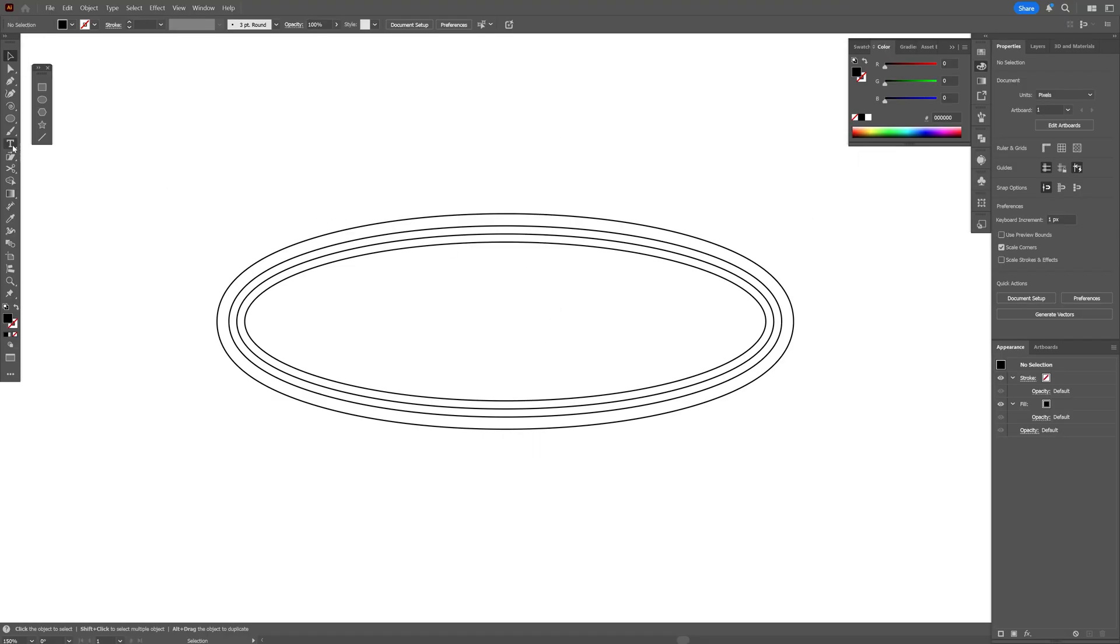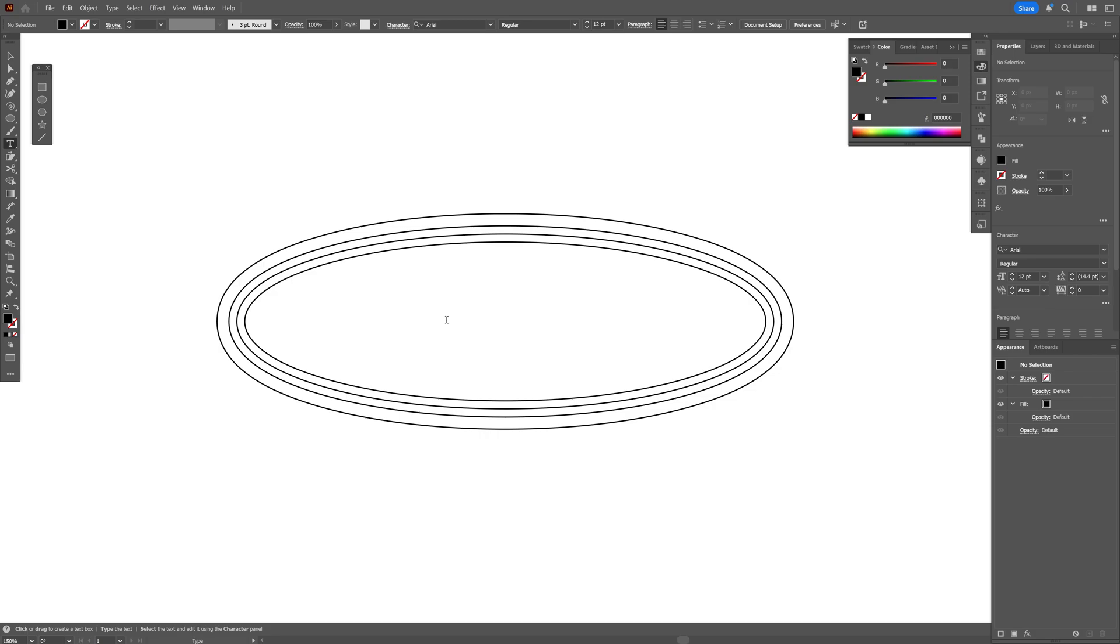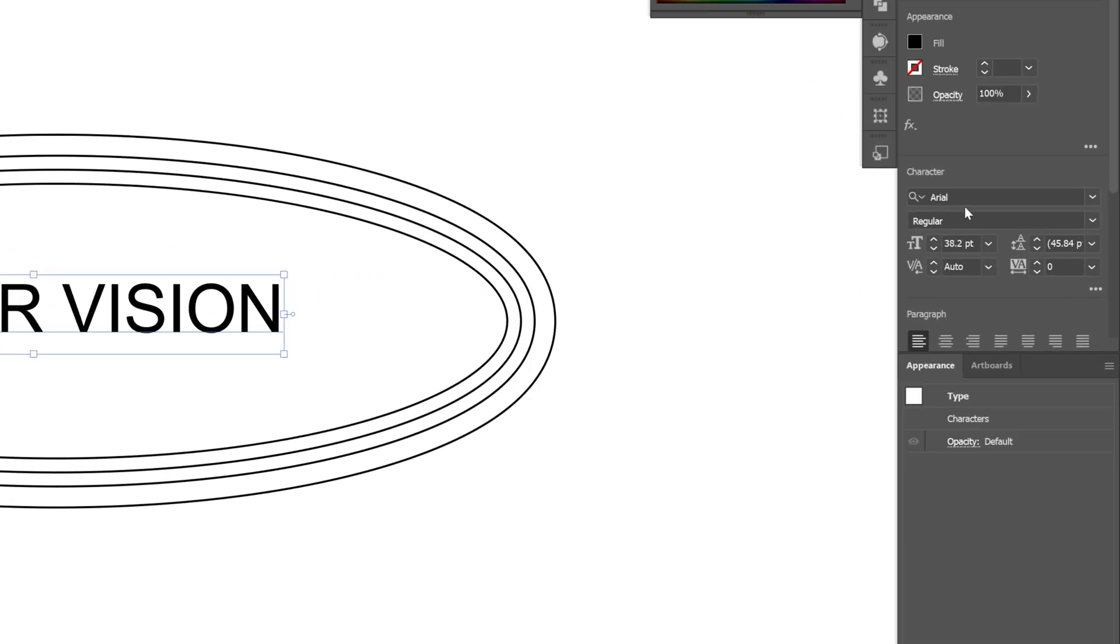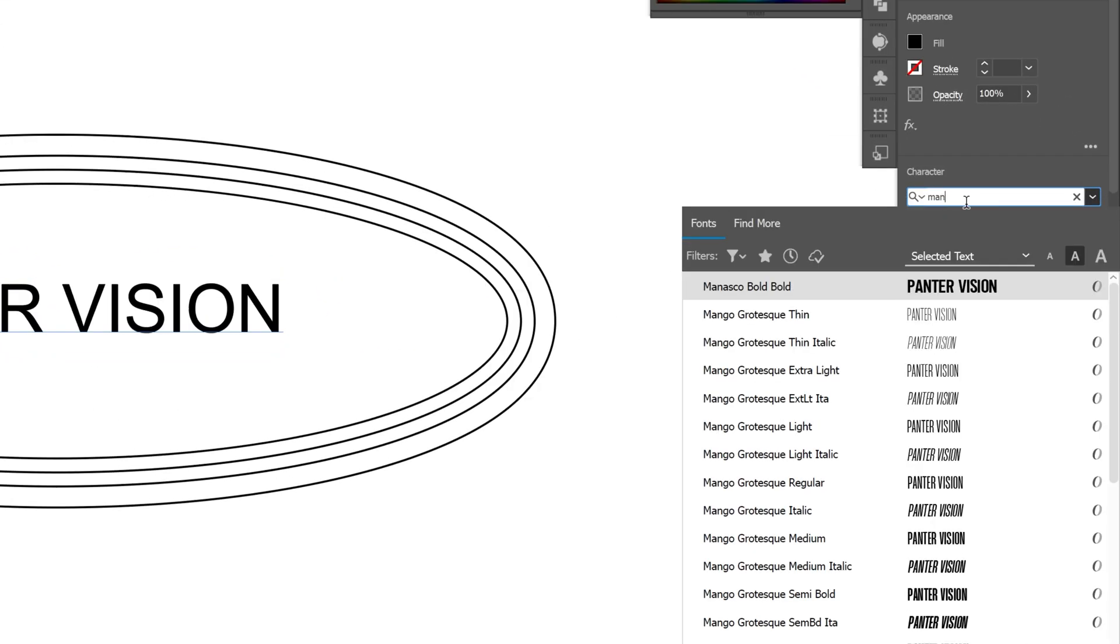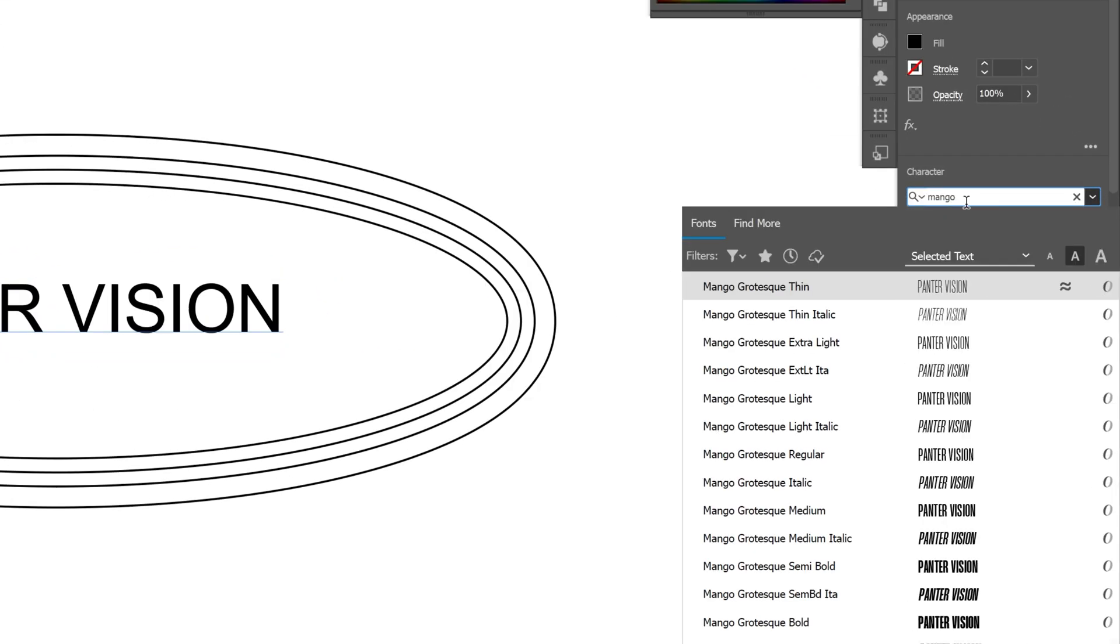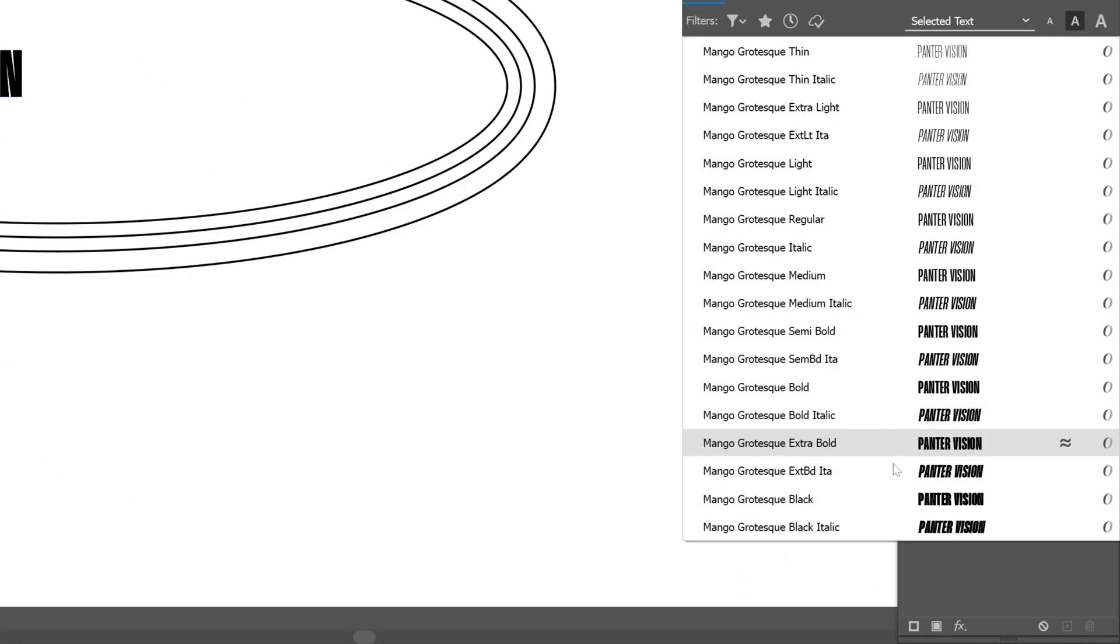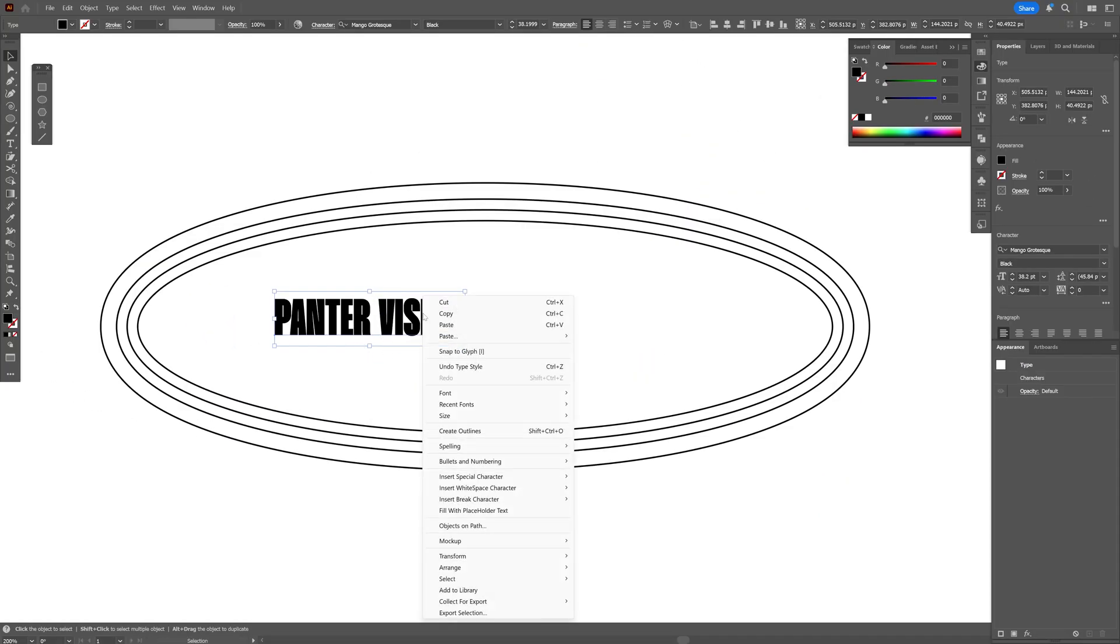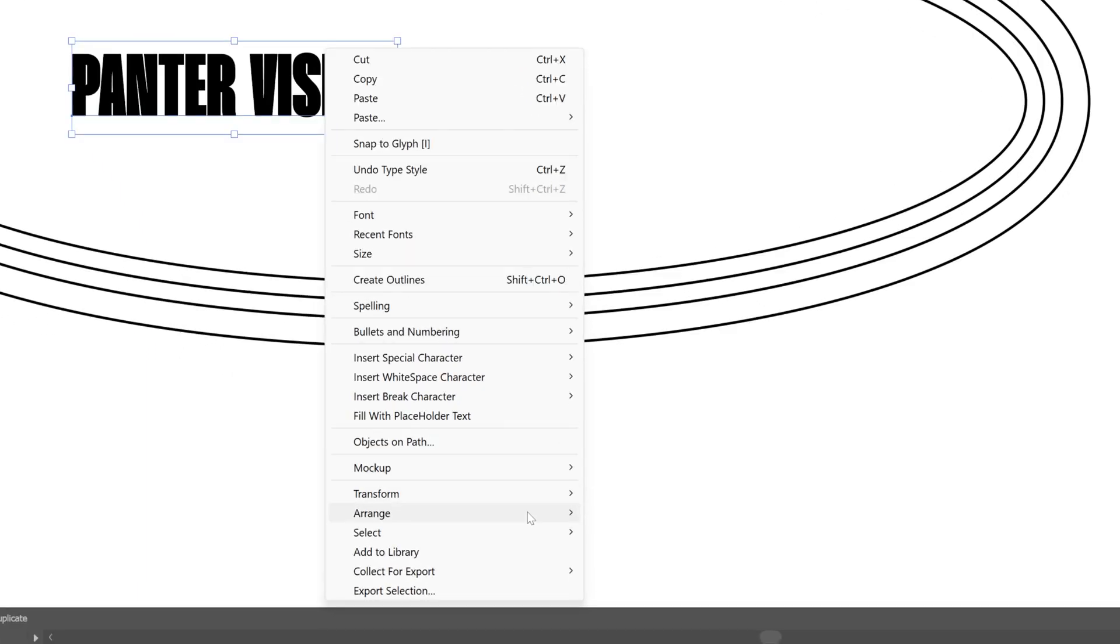Let's go and select the type tool, type in something. And I'm going to select the mango grotesque black. Now make sure that the text is on the bottom. I'm going to right click on the text, arrange and select send to back.